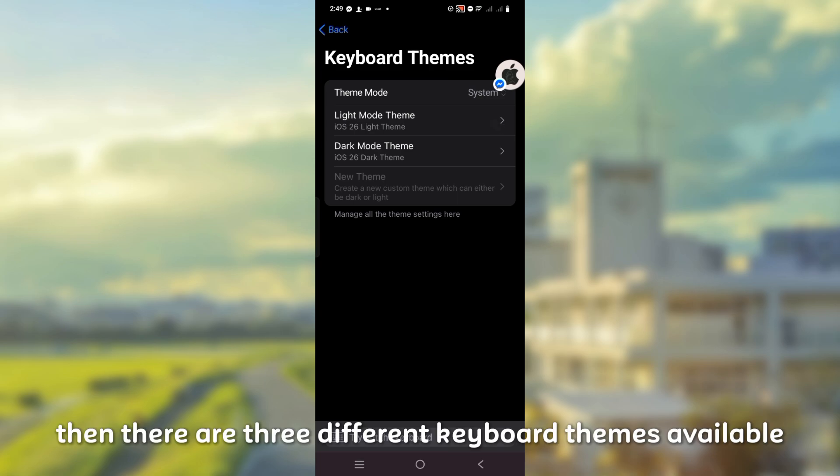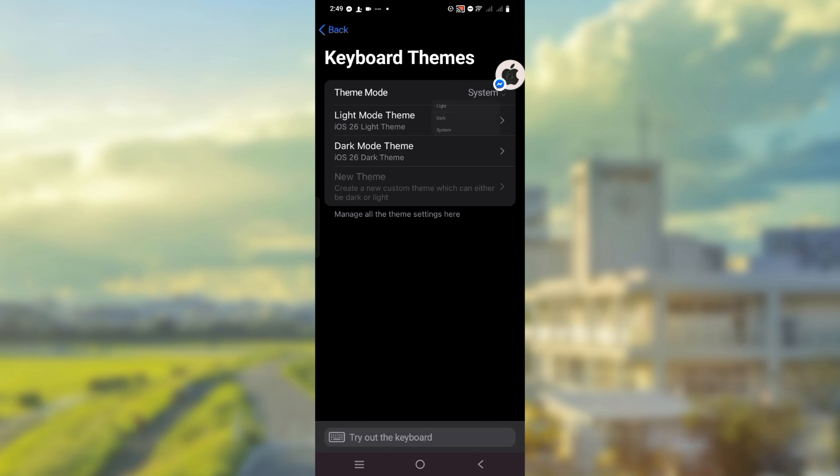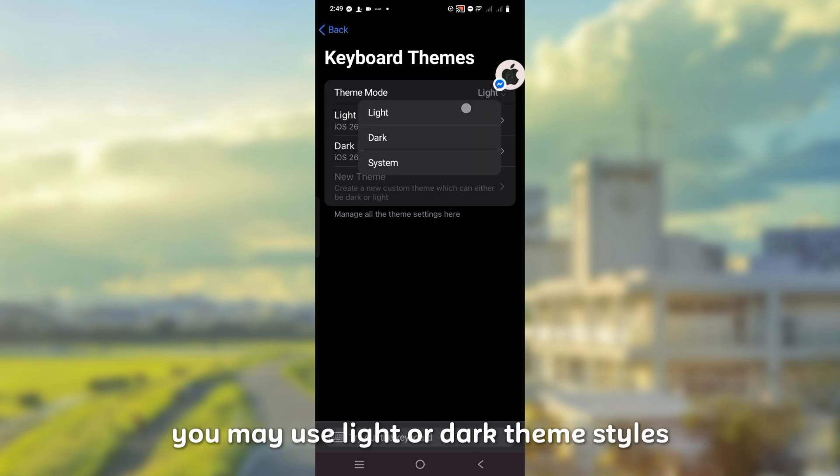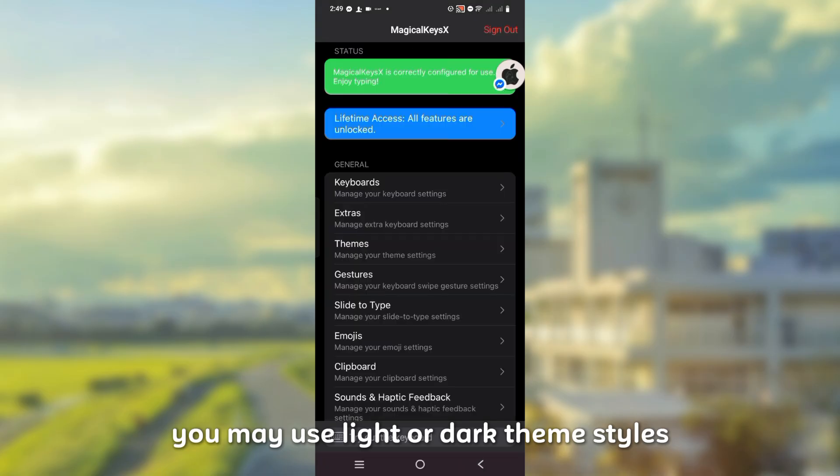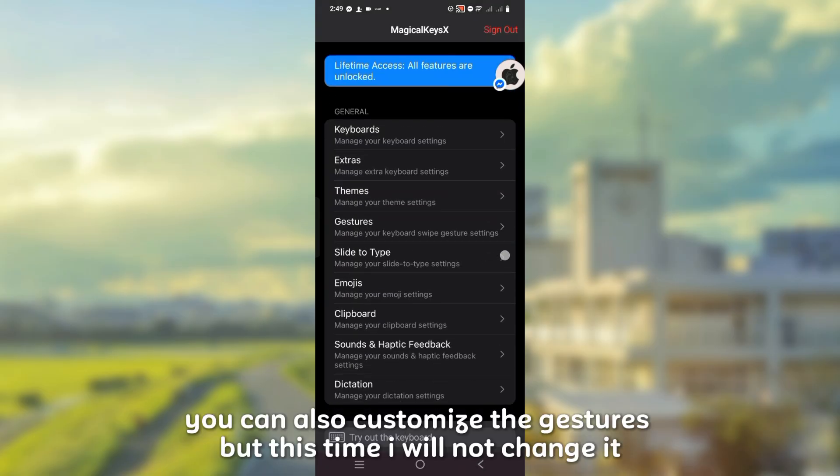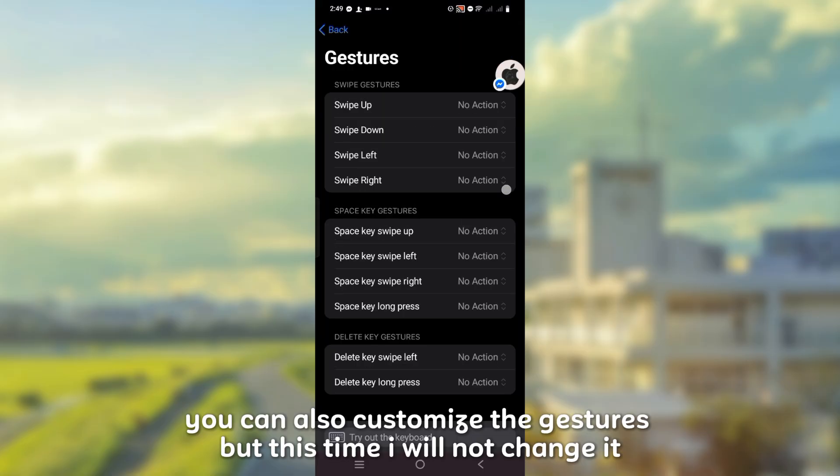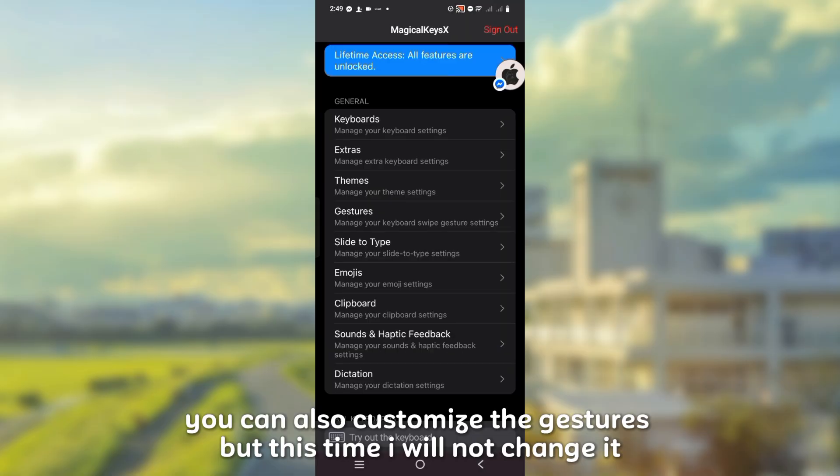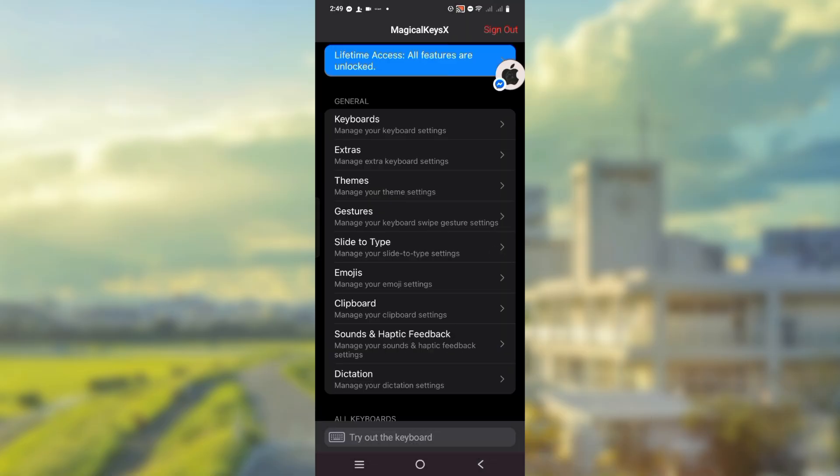Then there are three different keyboard themes available. You may use light or dark theme styles. You can also customize the gestures, but this time I will not change it.